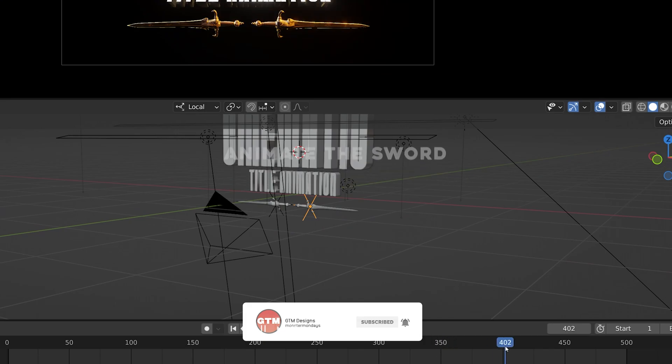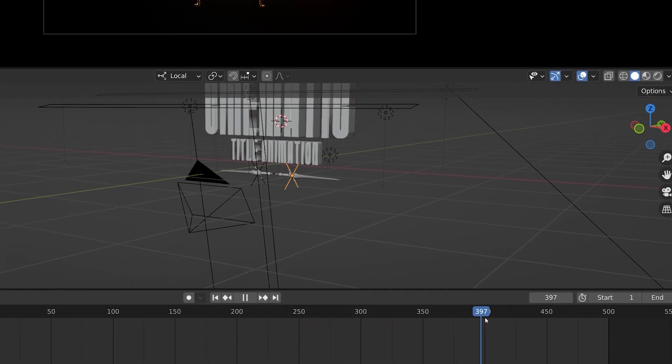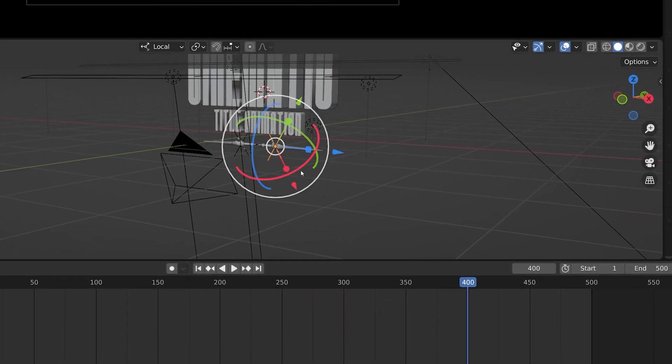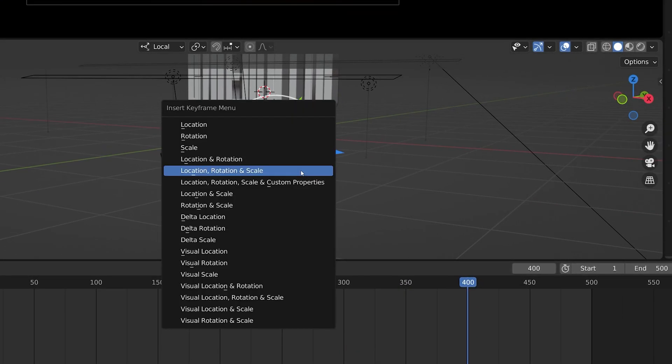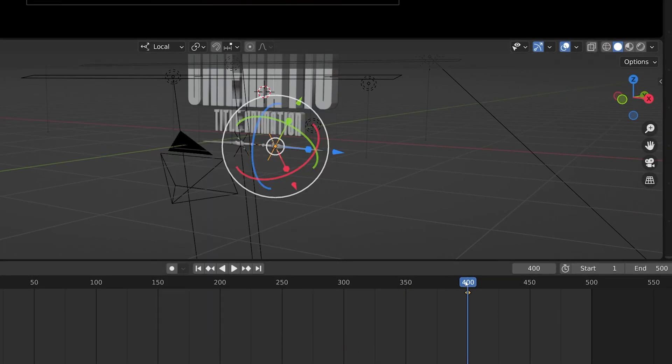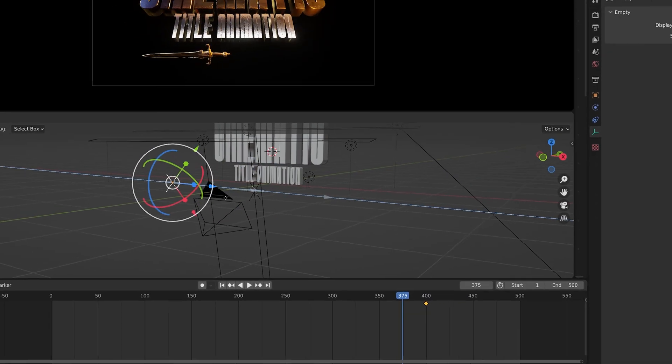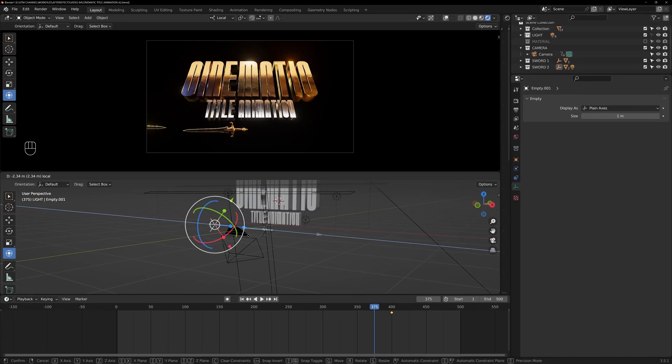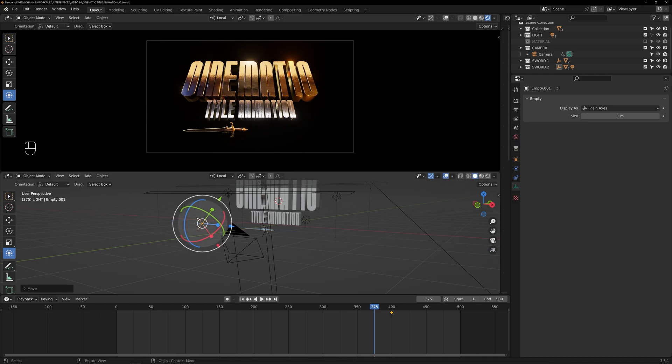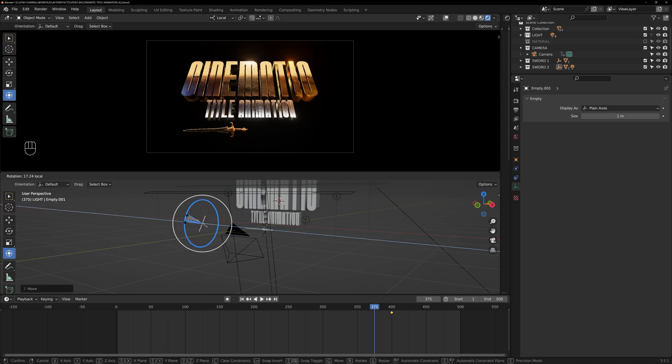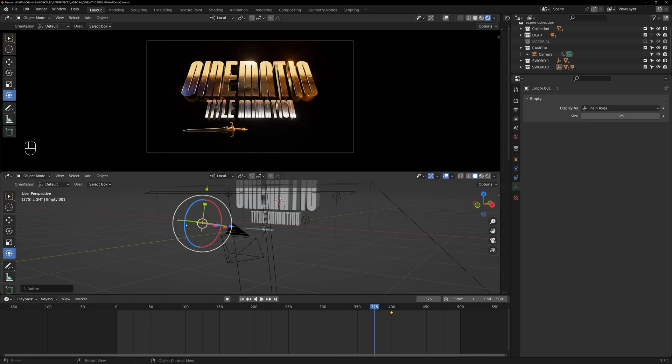Set a keyframe at that position. Then, move the playhead to frame 375 and move the sword out of the camera view. Set another keyframe at that point.